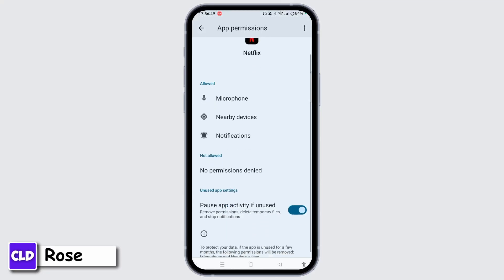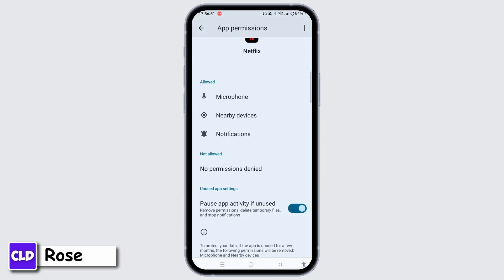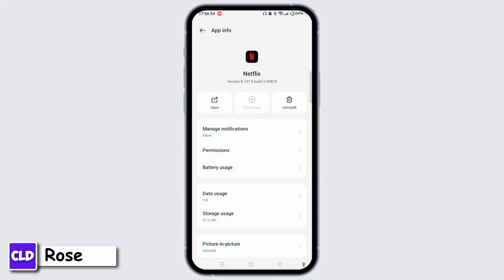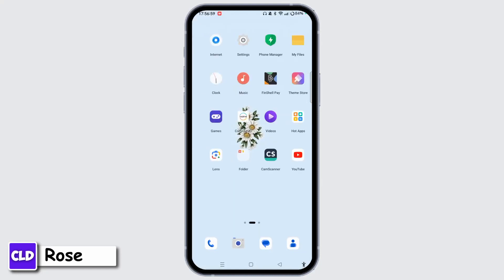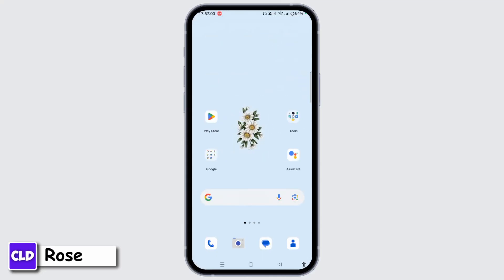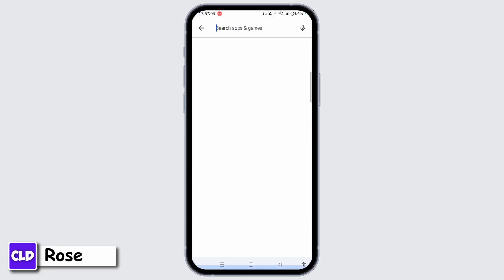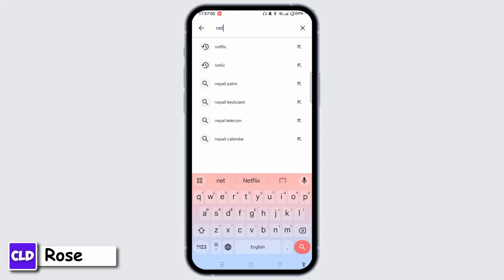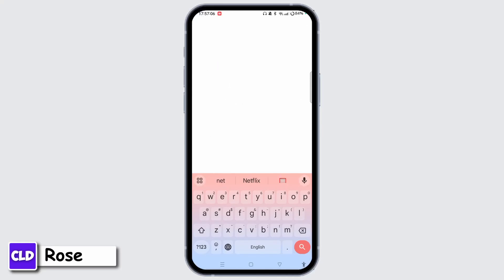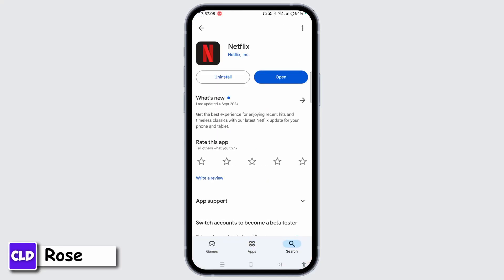Tap on the Permissions option and make sure that you have turned on the permission for Nearby Devices and Location. Once you do that, go back from the settings and open the App Store or Play Store. Check for Netflix updates using the search bar.